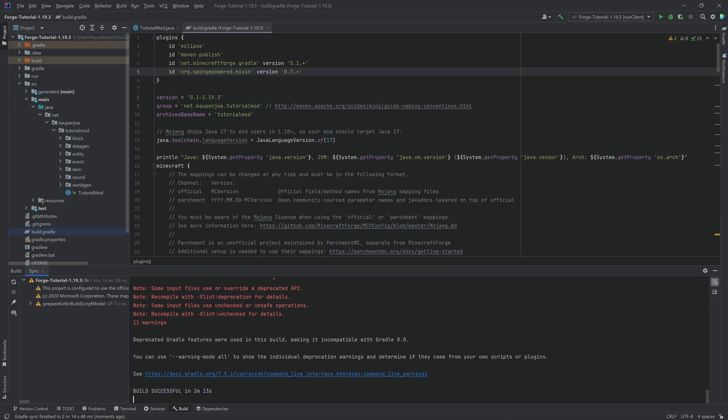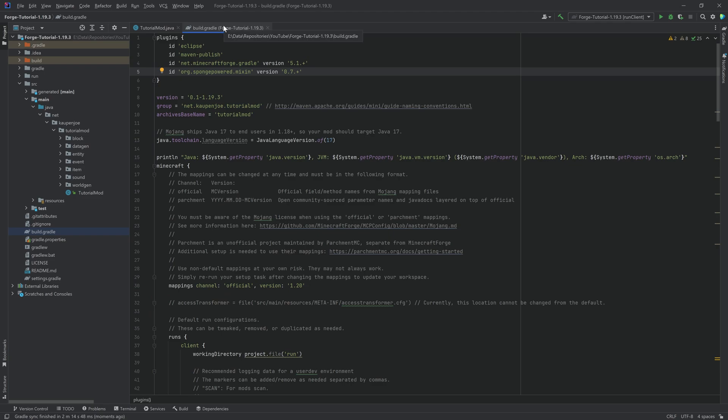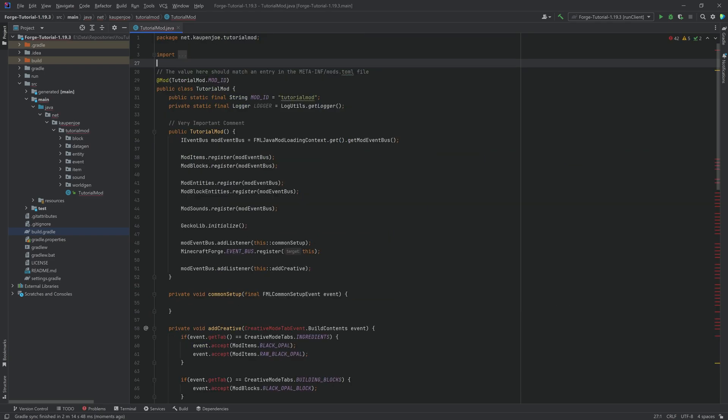All right, here we are with a build successful, 2 minutes and 13 seconds. That is absolutely fine. We've gotten a few warnings, but once again, those should be all normal. As long as you get a build successful, you should be fine. And now, on to the changes.